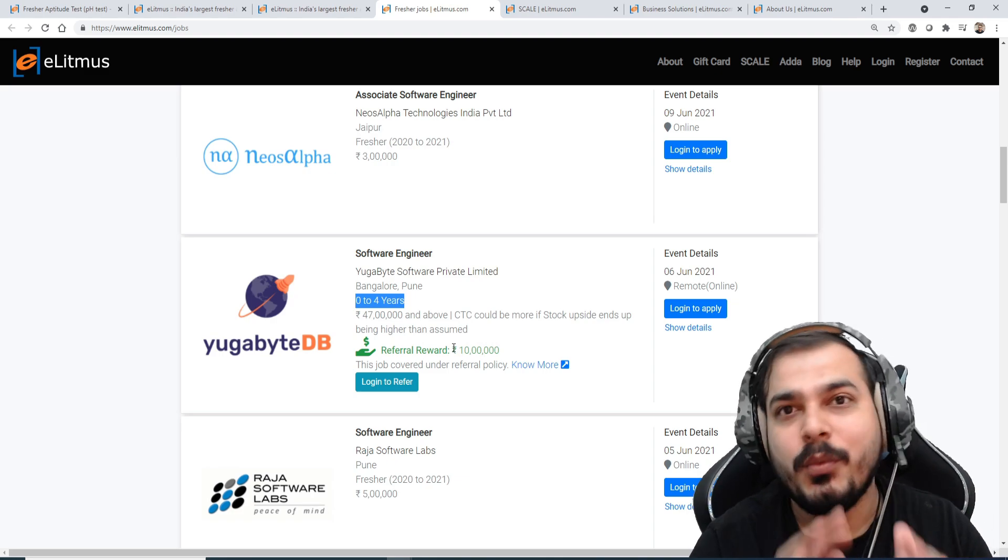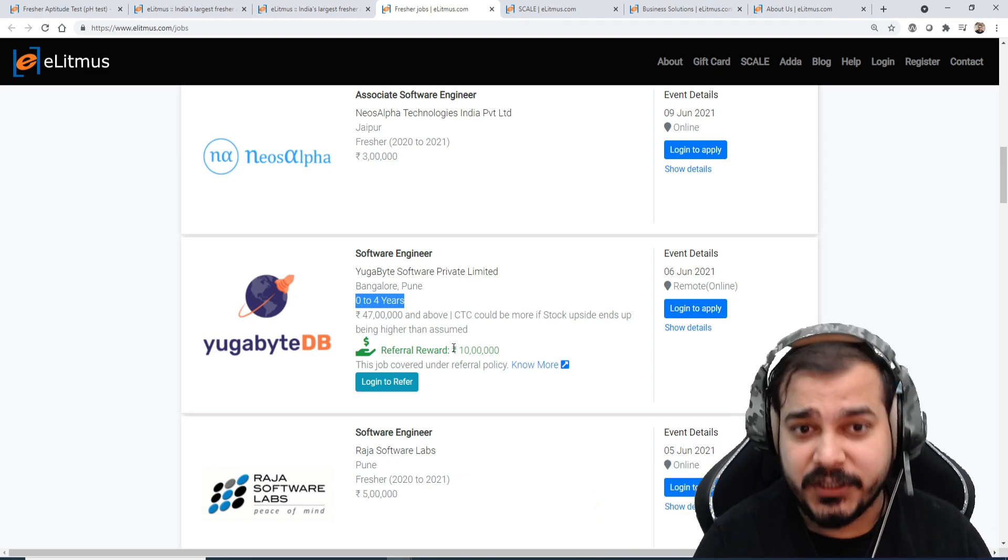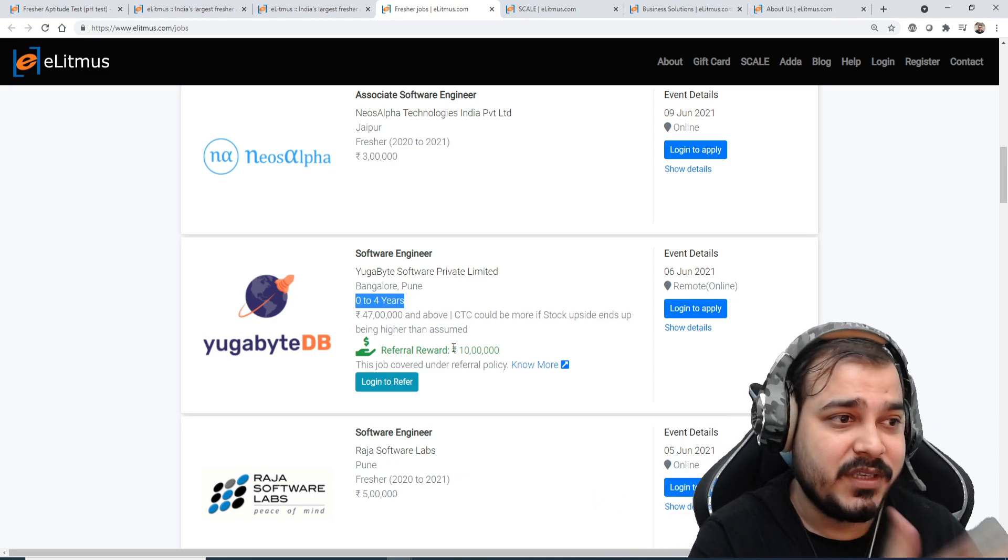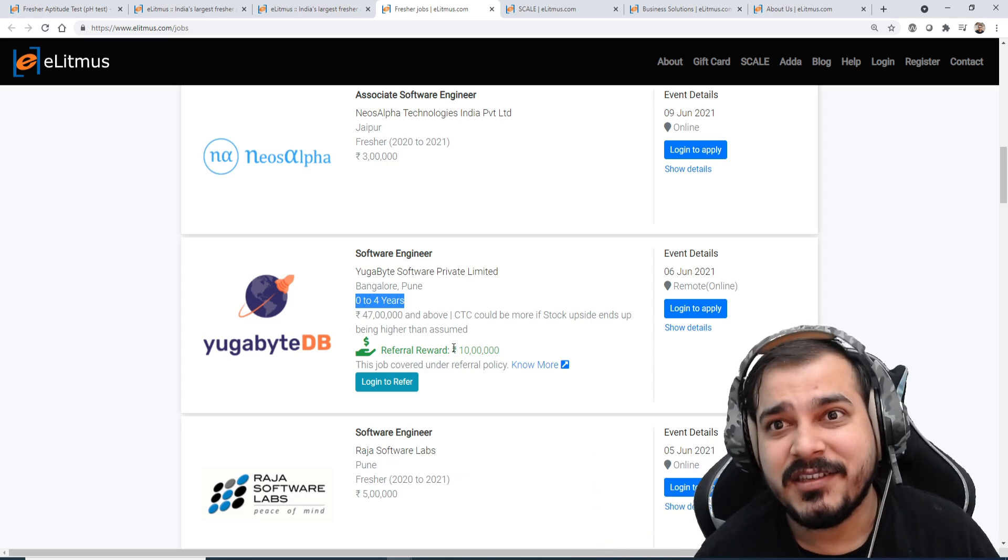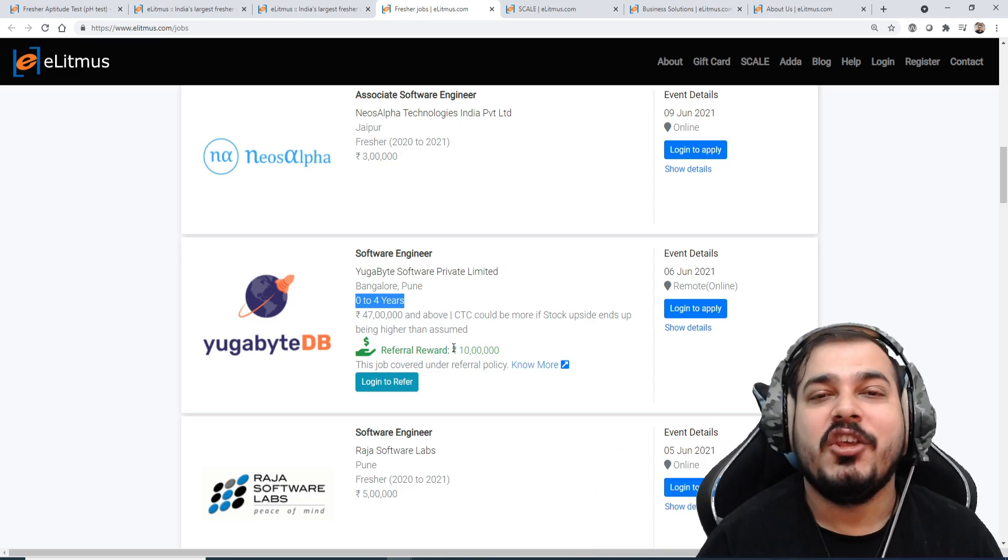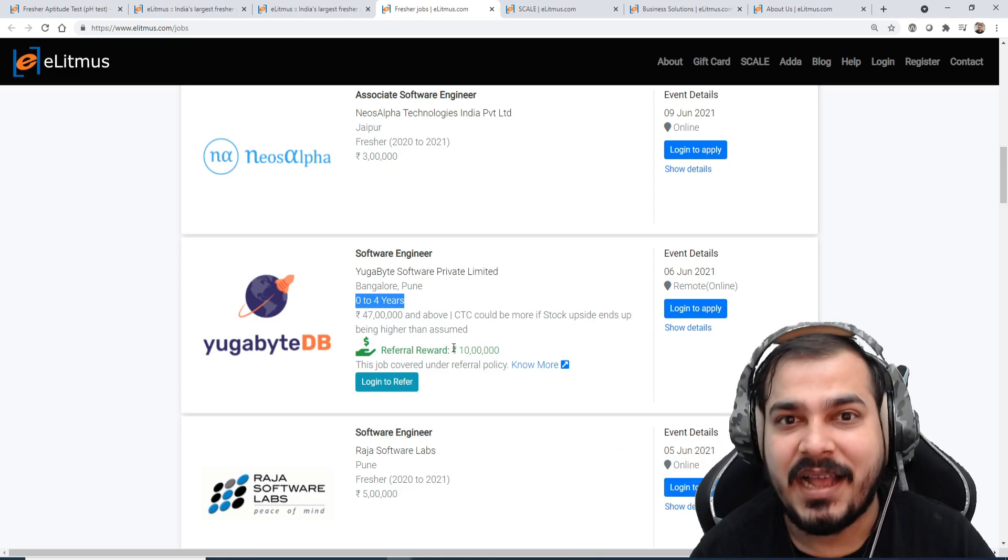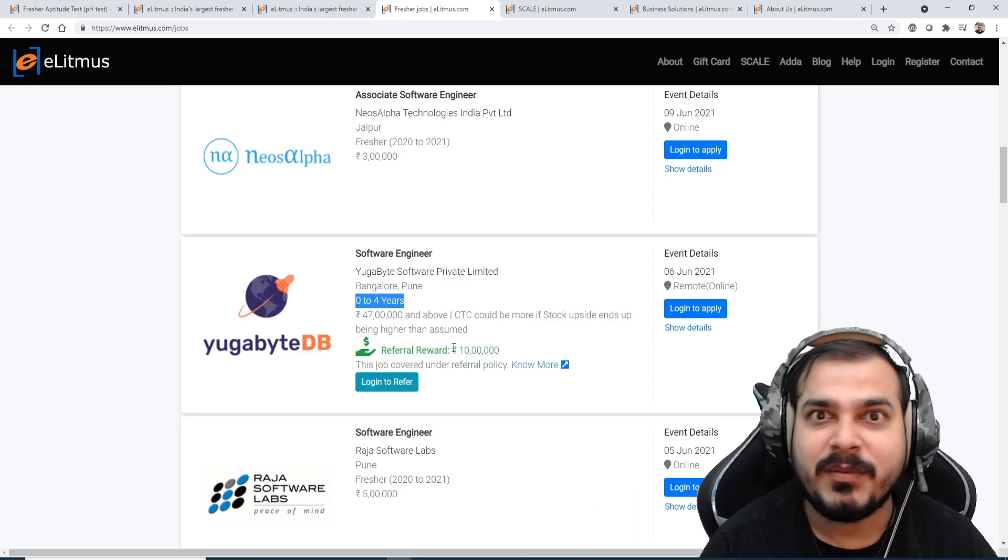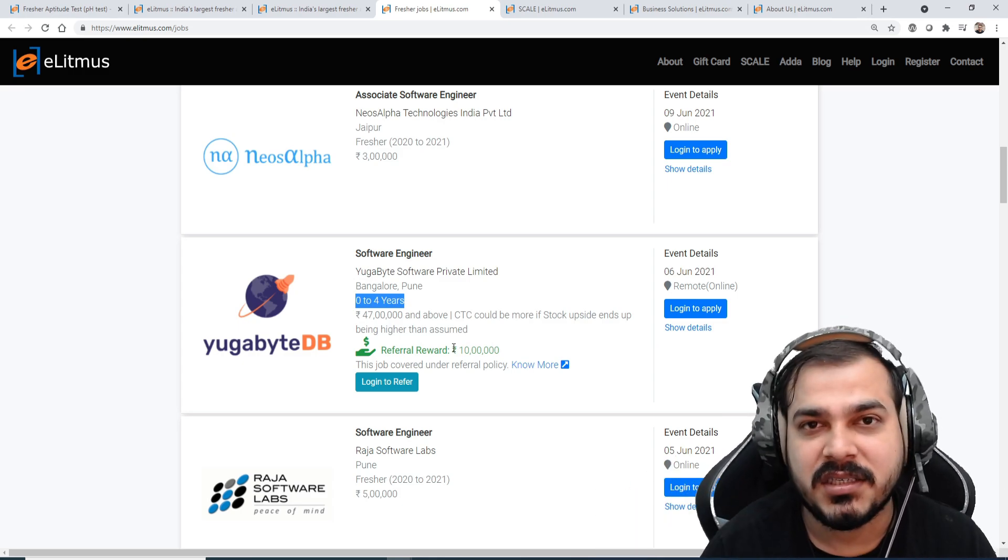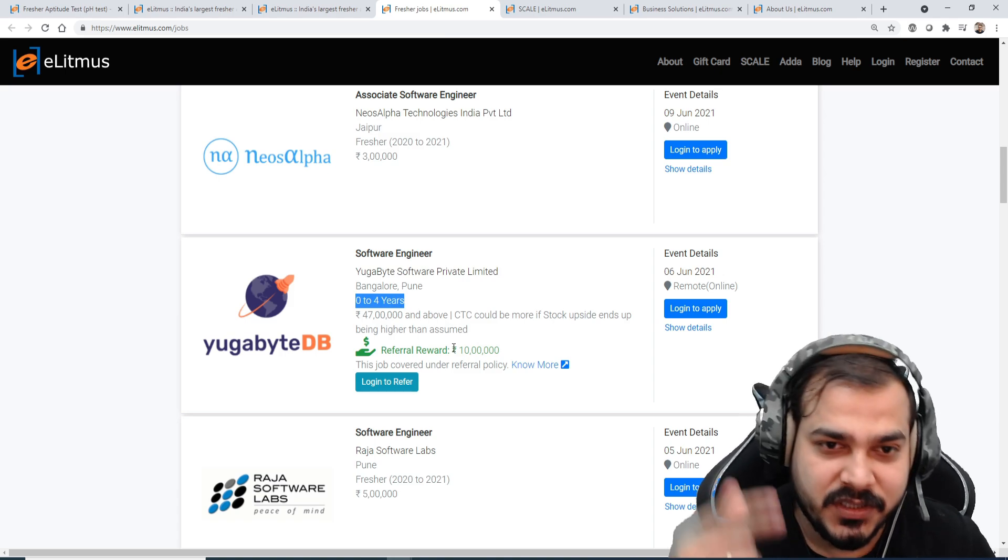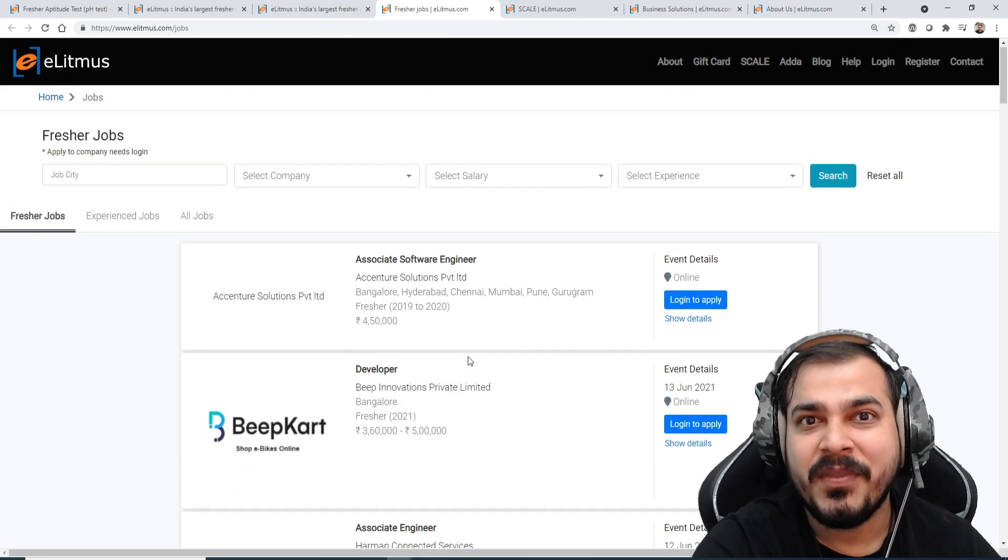A professional also can apply. Suppose he is having two years experience, three years experience and probably you think that you want some better salary, you want job offers from some bigger companies or some amazing startups which can give you some amazing packages, then definitely you should try it out.